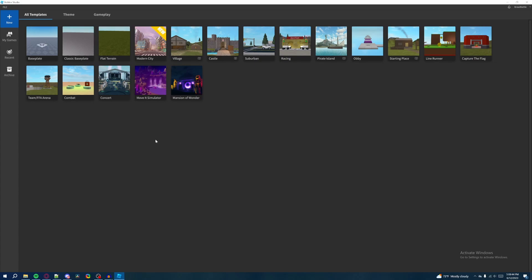And then once you do all that, you should be able to see this page that shows you a bunch of different templates to choose from when you want to create your first game. So after you've done all that, what I encourage you to do is follow along what I do.